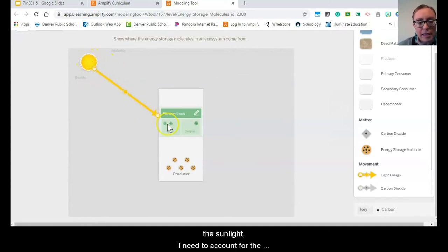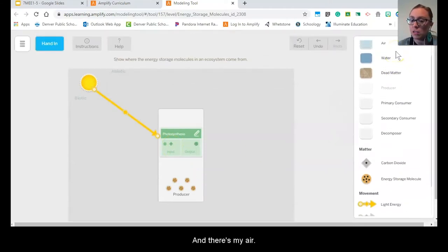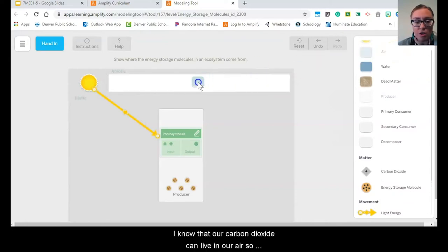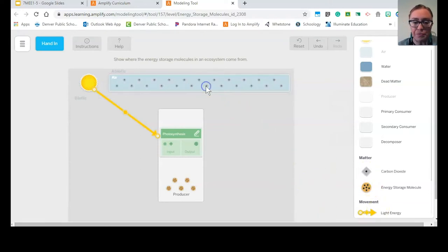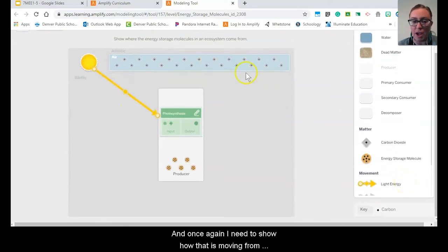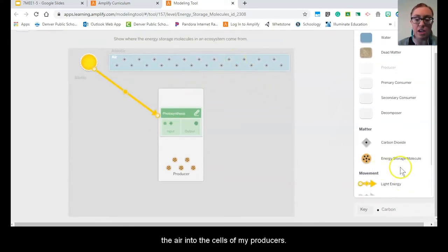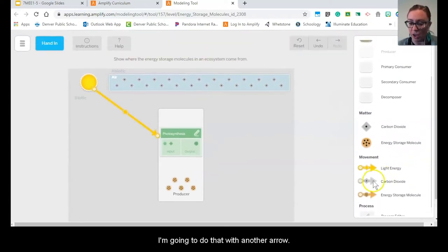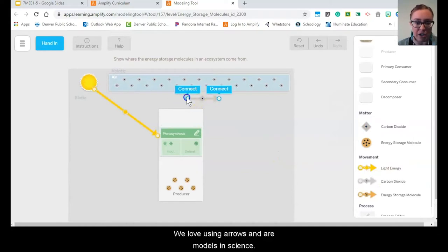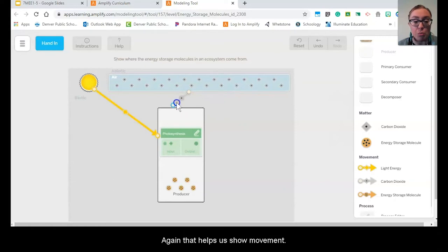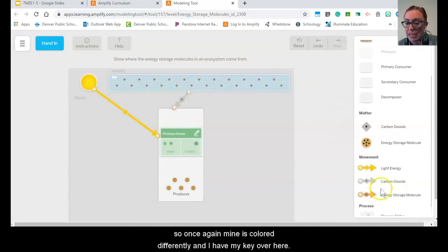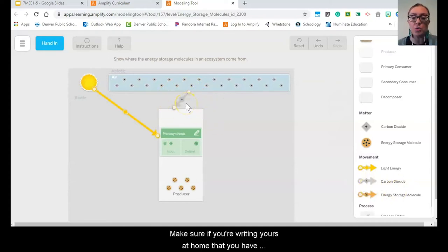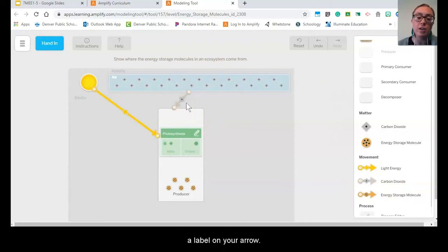So I've accounted for one of my inputs — the sunlight. I need to account for the other: the carbon dioxide and where that's coming from. There's my air. I know that our carbon dioxide can live in our air. And here's my carbon dioxide molecule. I need to show how that is moving from the air into the cells of my producers. I'm going to do that with another arrow. We love using arrows in our models in science — that helps us show movement. But it's not helpful if we don't know what that movement is, so make sure if you're writing yours at home that you have a label on your arrow.